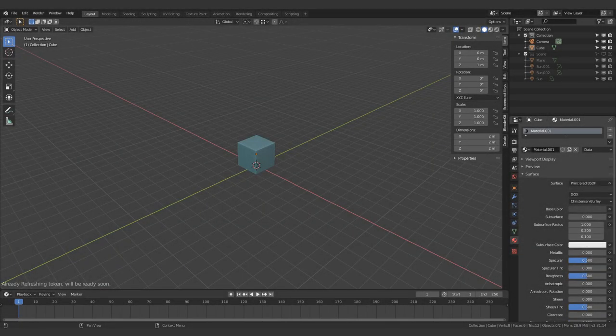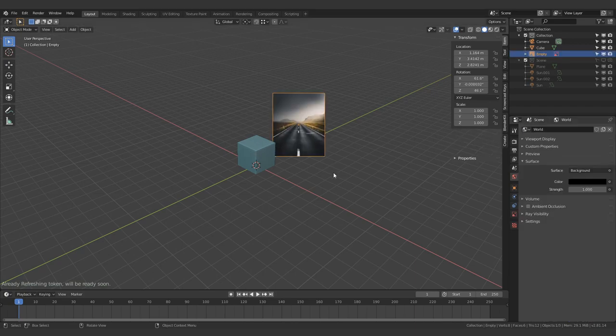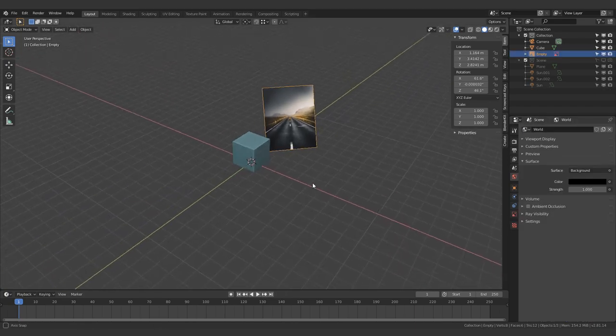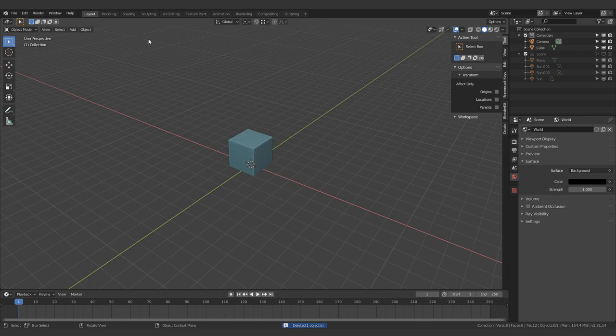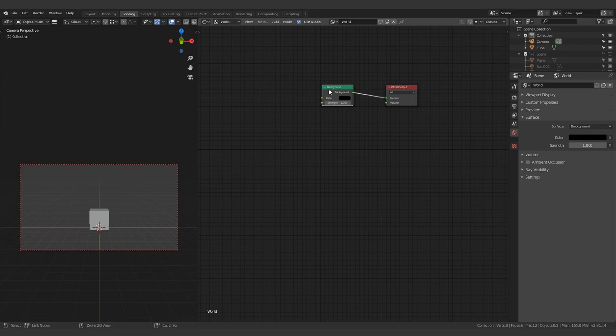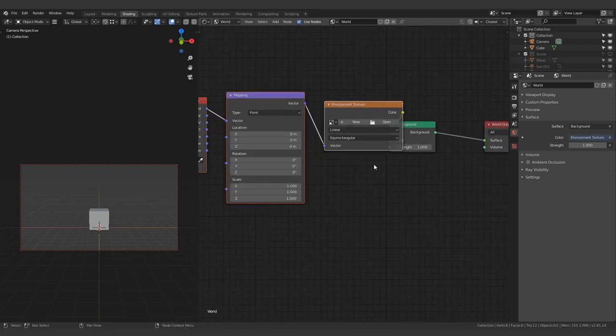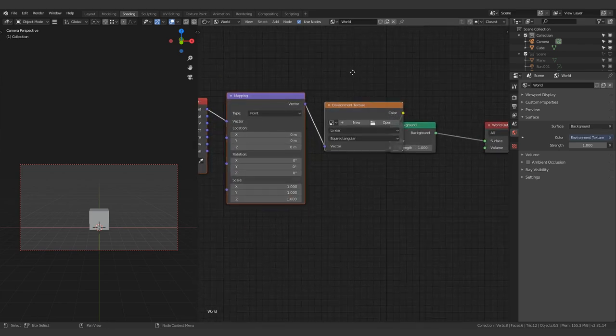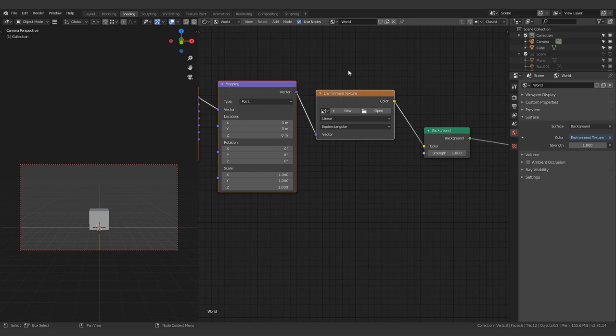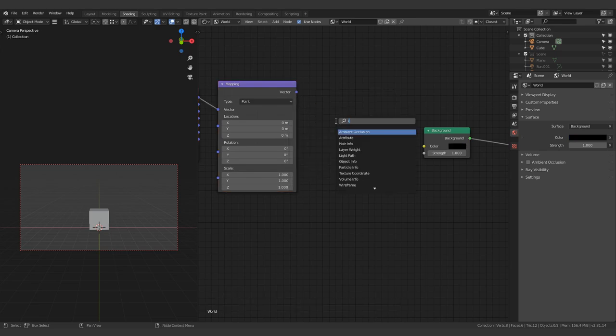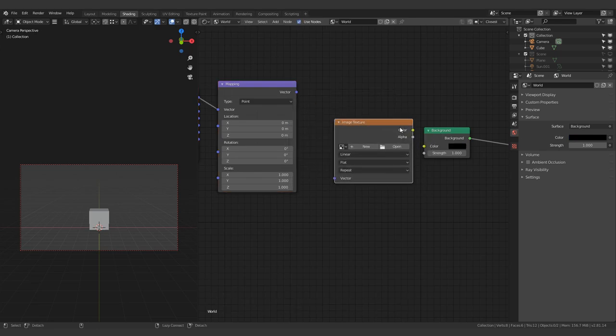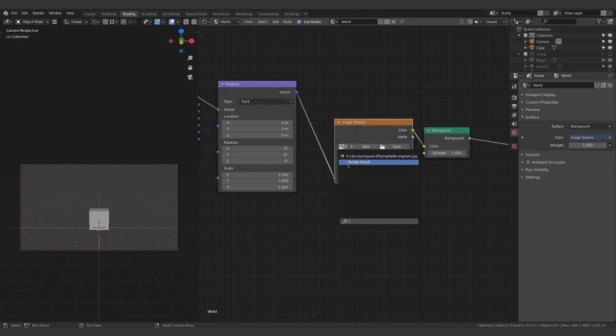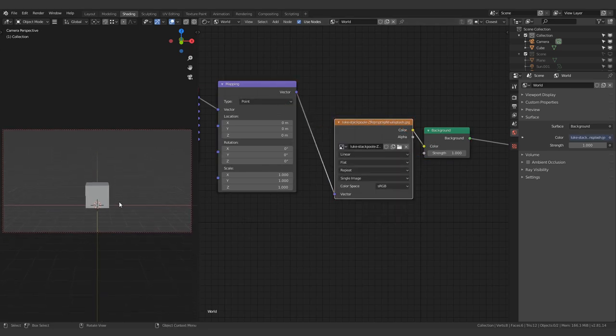Alright, so this is something that's really simple but I couldn't find an updated tutorial for this. I have this image, I want this to be the background image. Well, all you really need to do is just come over here on the Shading Editor, switch this to World, press Ctrl T on this if you have Node Wrangler. Node Wrangler is an add-on by the way, I highly recommend it. And just get rid of this, add in an image texture. Let's just connect both of these and use that.